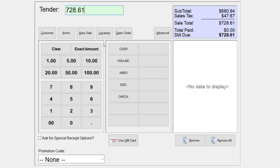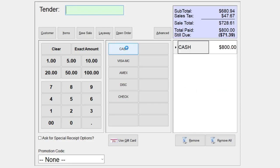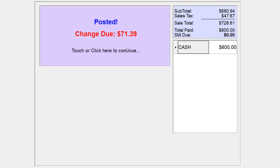Or if they're paying with different denominations, I can use my keyboard or the number pad here, put in the cash amount, and select my payment type. There you go.